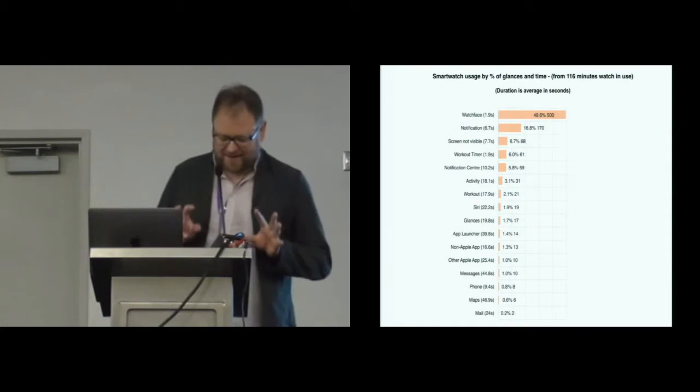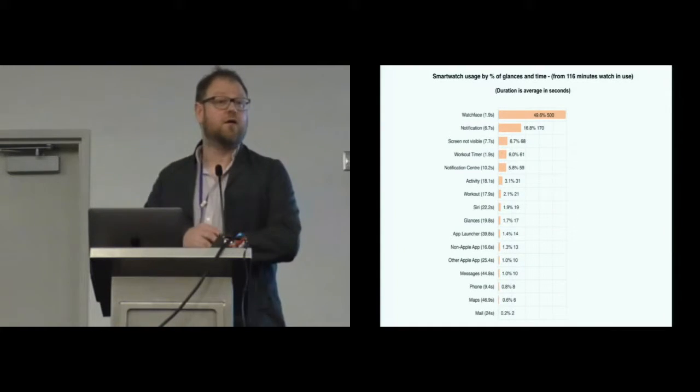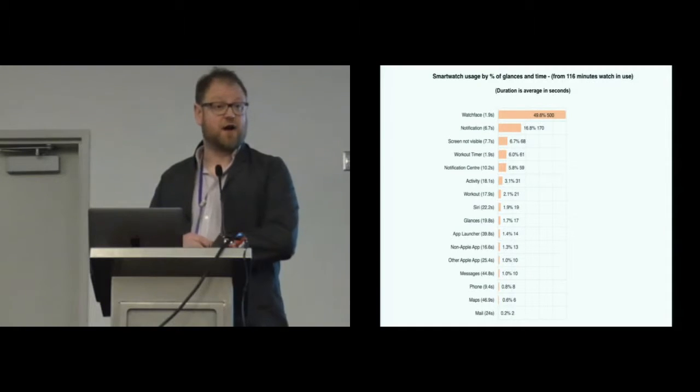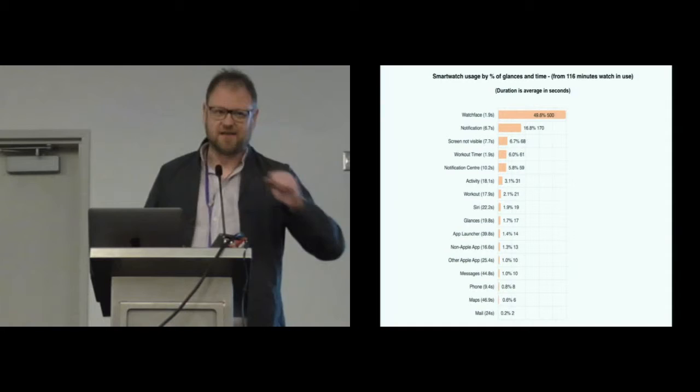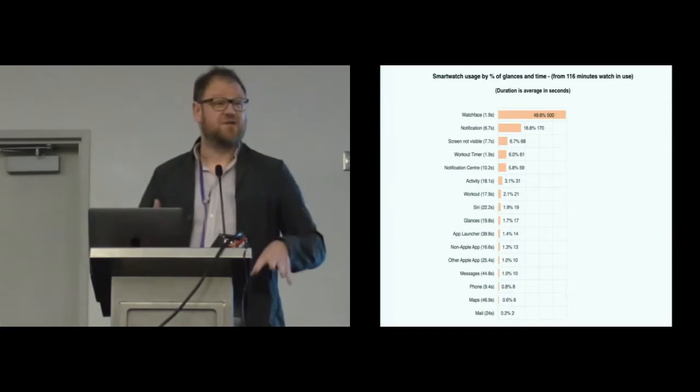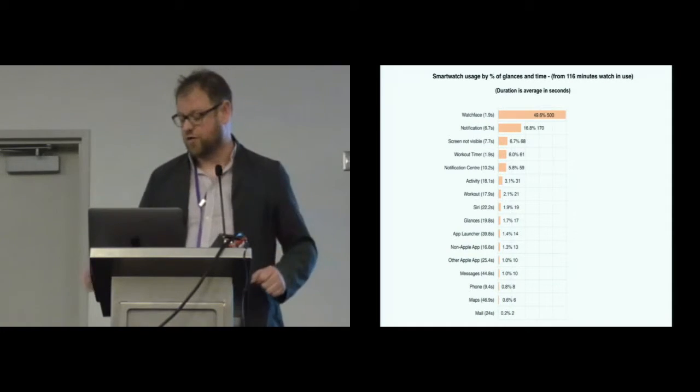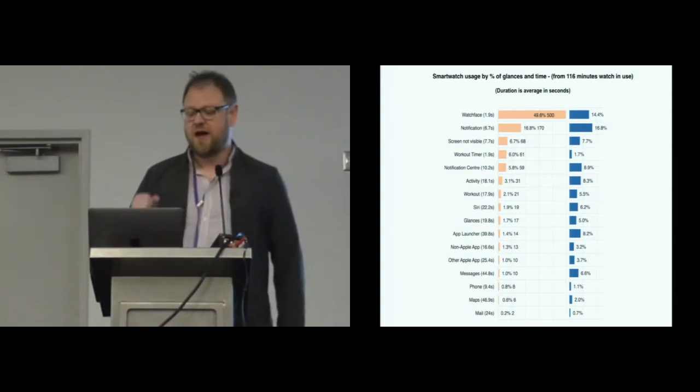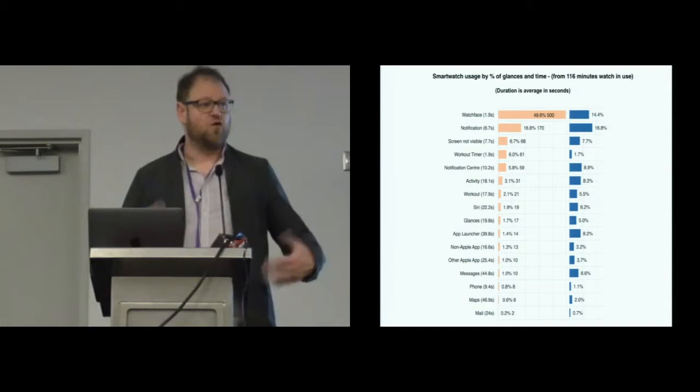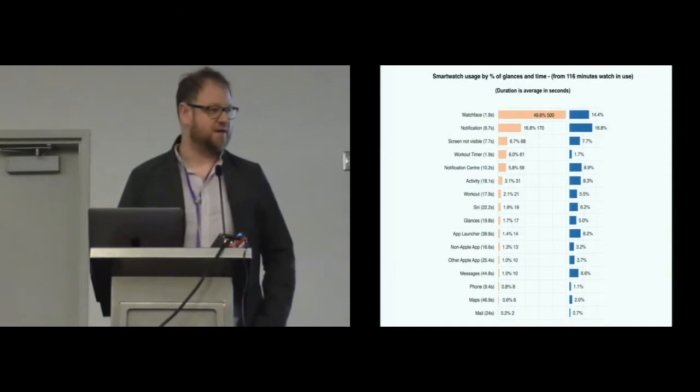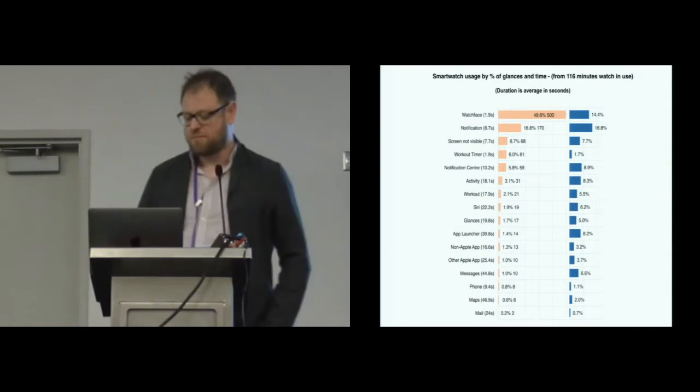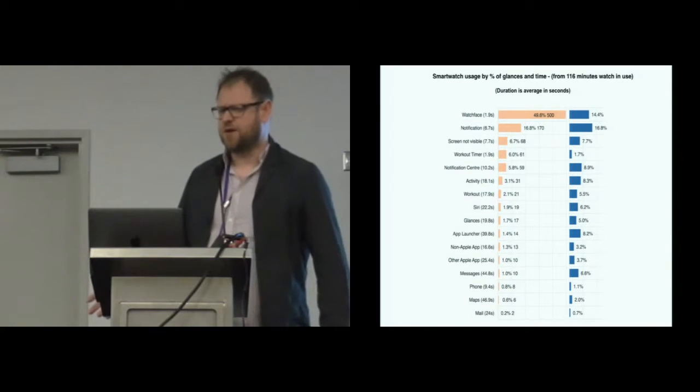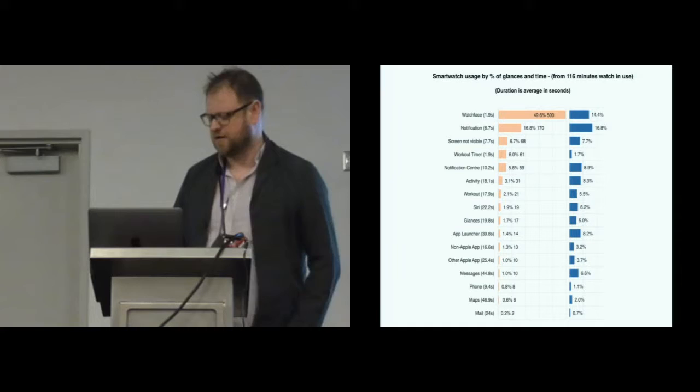But one of the nice things is because we've got this data, we can also look to see how long that interaction, that glance is per app. So as well as breaking it down by glances, like the number of times you look at it, we can also look at in terms of how long you're using the watch for. There's a slightly different picture there. Not unsurprisingly, because notifications take longer, it jumps up into first place in terms of the percent of time you're actually using the watch. If you've ever played with one of these watches or worn one, maybe not hugely surprising, but I think an interesting result.